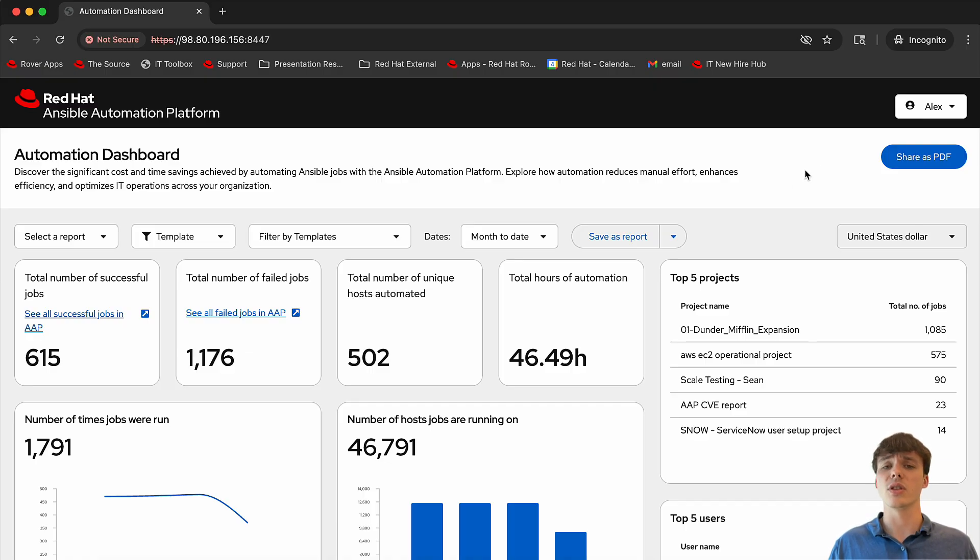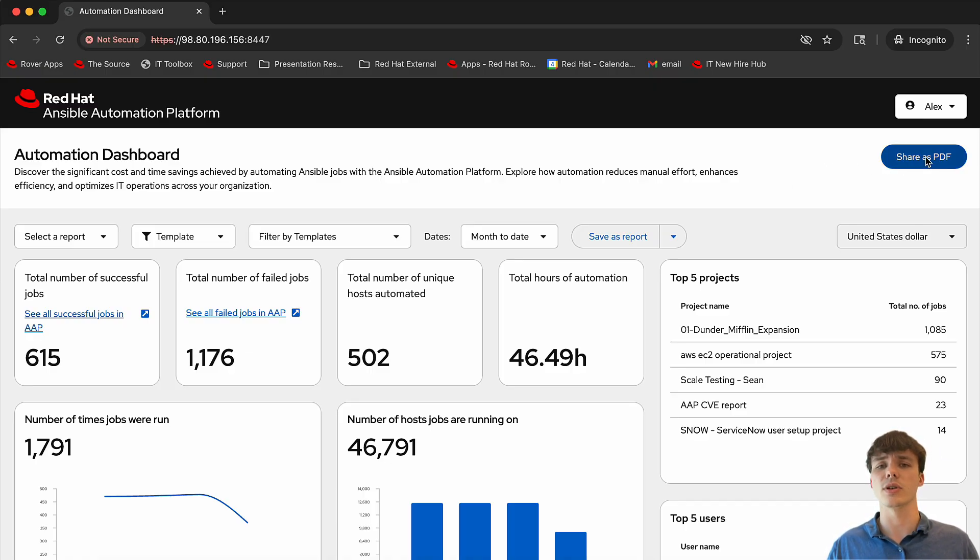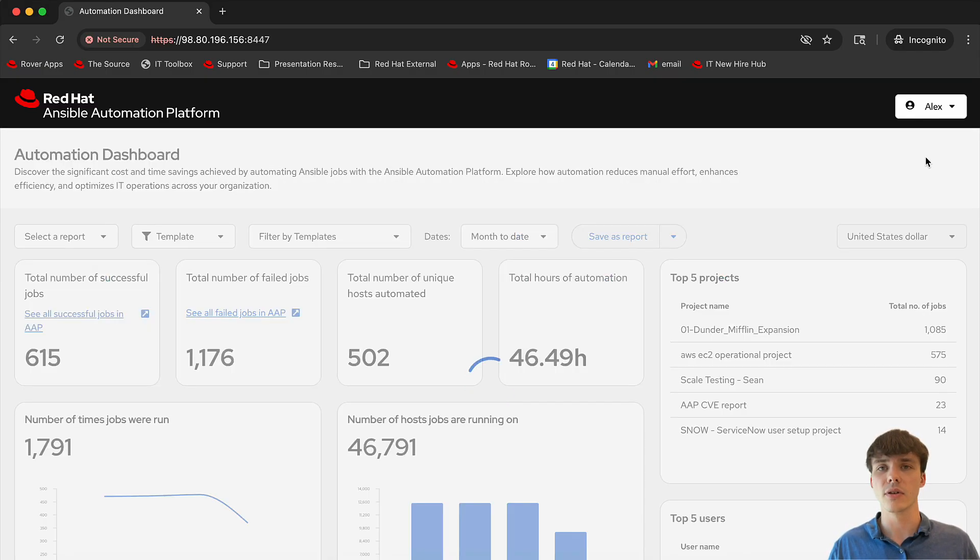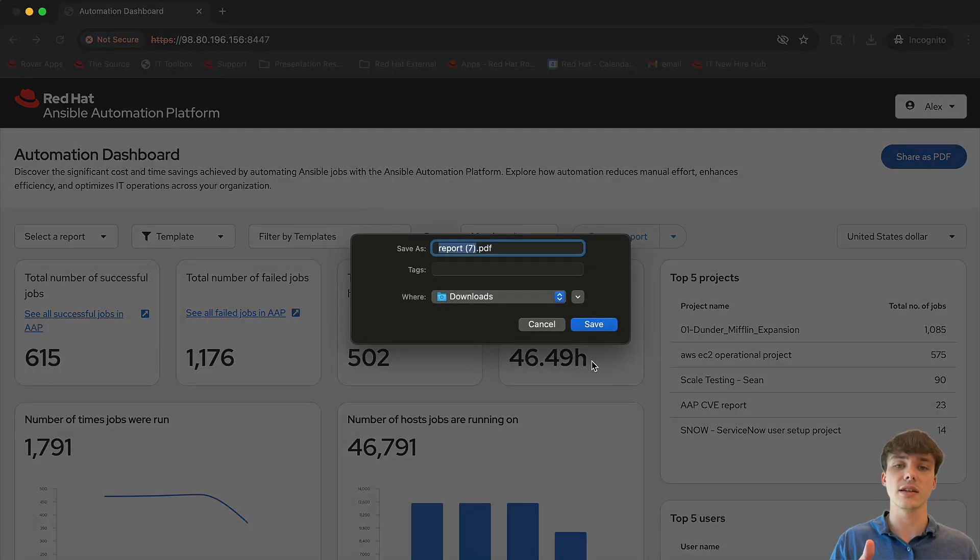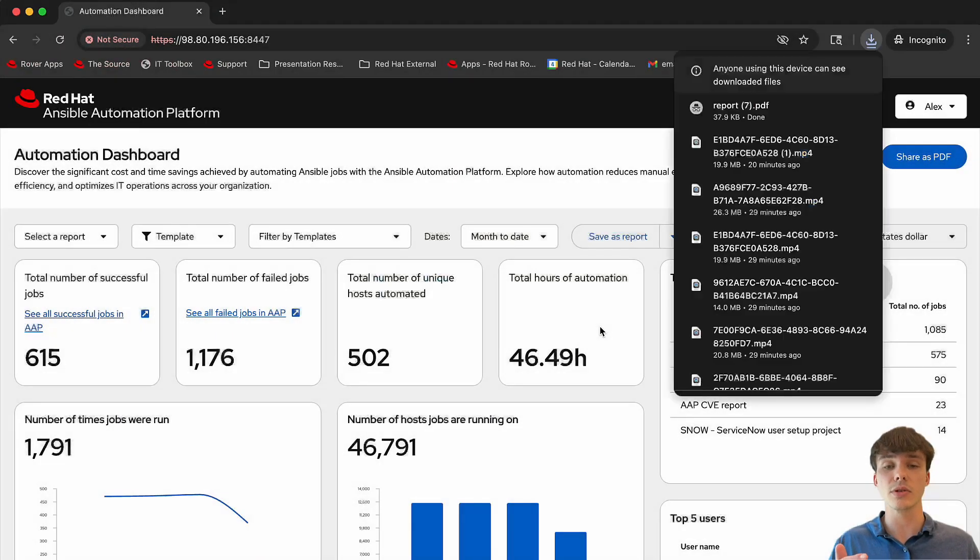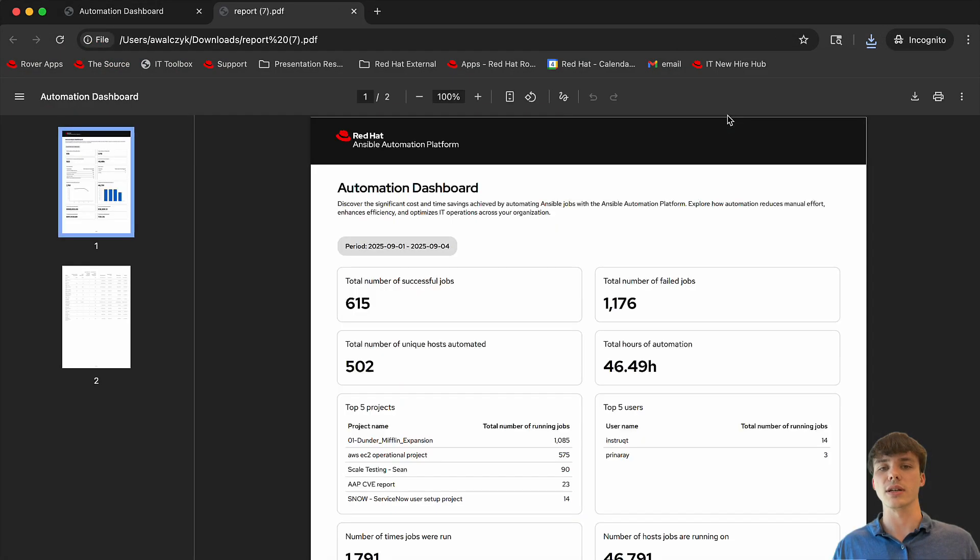Need to share the dashboard externally? This can easily be done with the filtered or unfiltered data by downloading the dashboard as a PDF for emailed reports to executives or team members in just a few clicks.